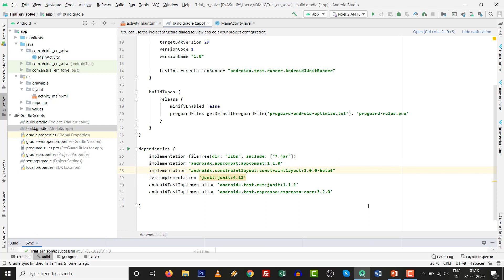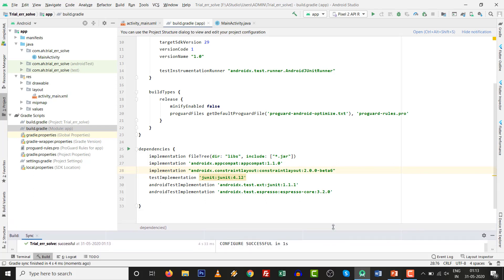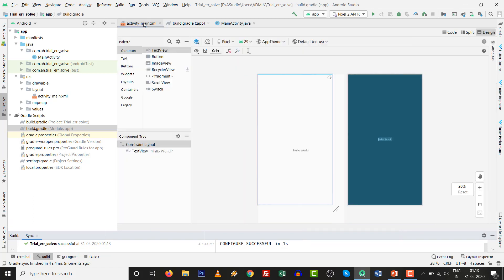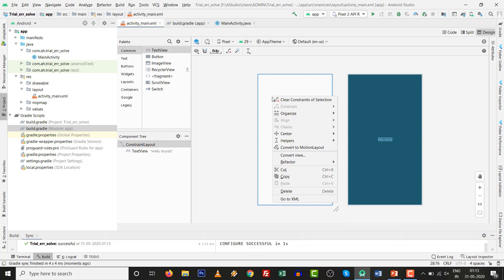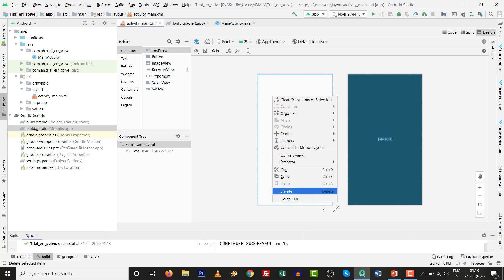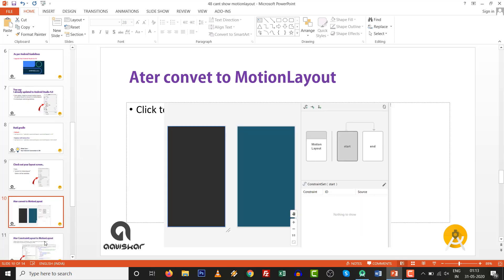You will be able to convert to Motion Layout. I go to activity_main.xml and right click over here. See this. Convert to Motion Layout is available. So very simple and easy solution. That's the tutorial.